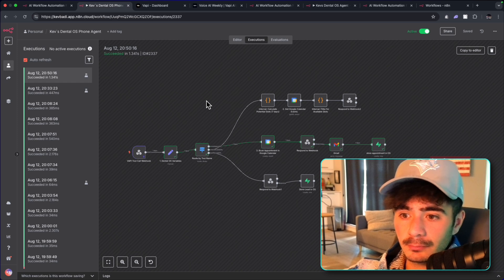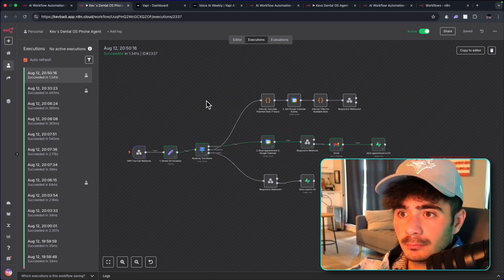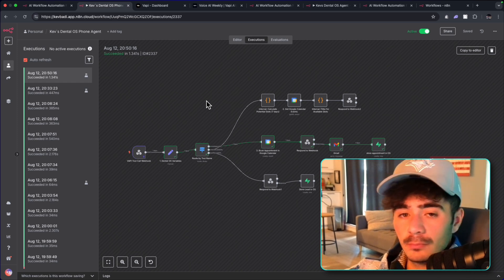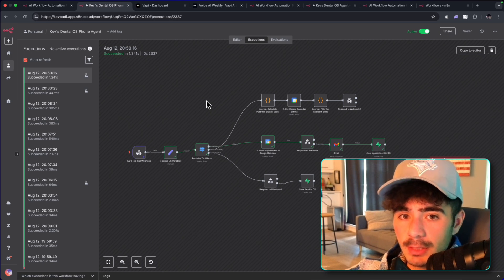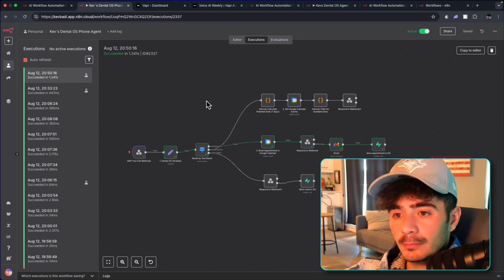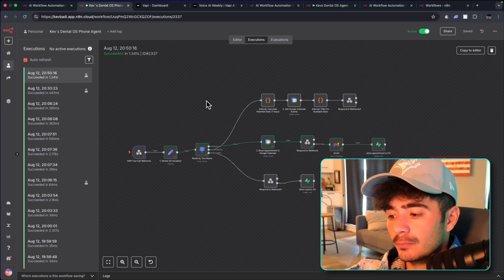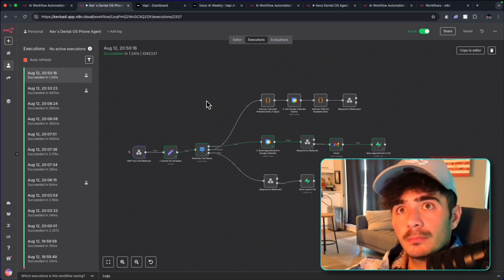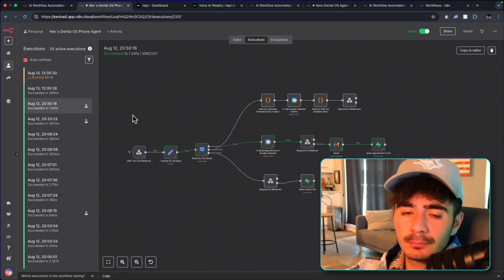Got it. Routine checkup. And who is your dental insurance provider? If you don't have insurance, say self-pay. Self-pay. Got it. You're a new patient, here for a routine checkup, and you're self-pay. No insurance. I'll send that info now. I can now look for an available time for you.